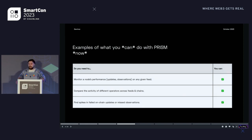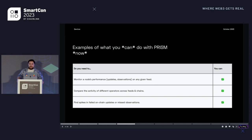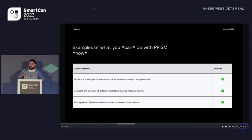In this current version of Prism — keep in mind this is only version one — here are a few examples of what you can actually do. We're going to demo it later, but you can monitor a node's performance: things like updates, observations, failed updates, and missed observations on pretty much any given feed that the node operator is on. You can also compare the activity of different operators on different feeds and chains to see which one is doing better. And you can even find spikes in, for example, failed on-chain updates — I'm going to show later that at the beginning of this month we had a few issues, and we could monitor that with Prism.